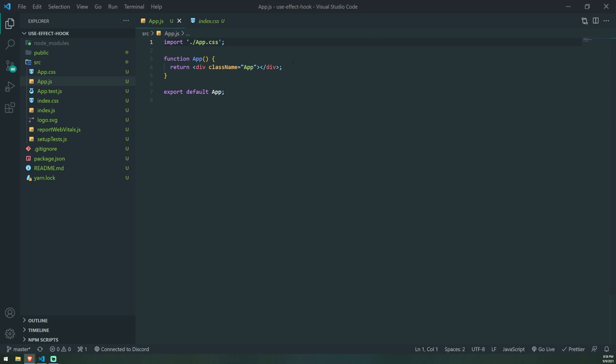The UseEffect hook has two parameters. It has a callback function that you pass in as the first parameter, and then it has a second parameter which is the dependency array. We're going to talk about both of those things when we look at an example.